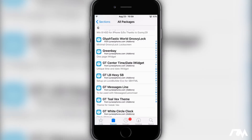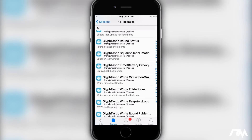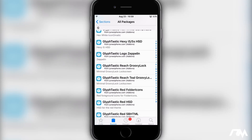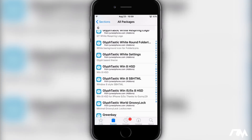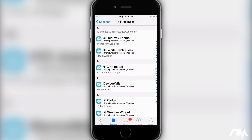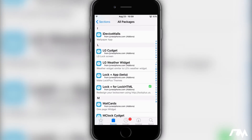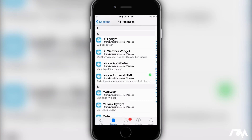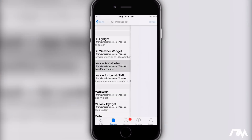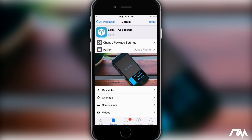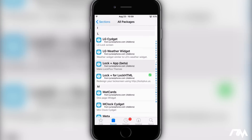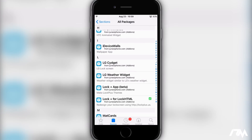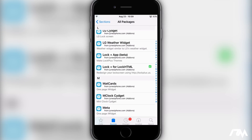In my opinion it's definitely worth the five bucks to get all this different stuff. There's even a Lock Plus app right now which is in beta, which will allow you to create Lock Plus themes right from an application on your device, which is pretty crazy.